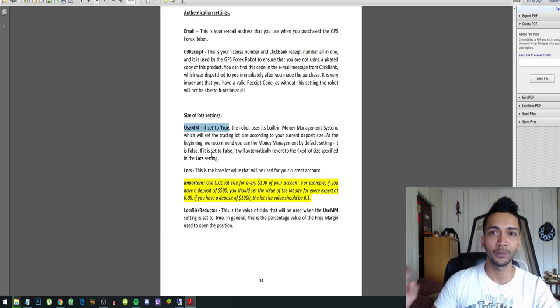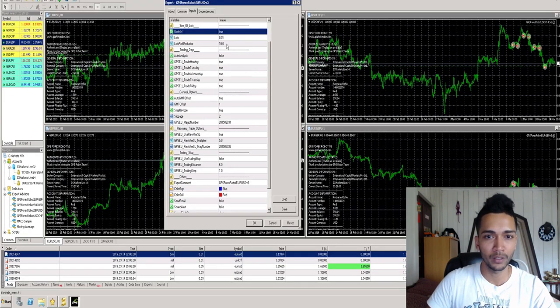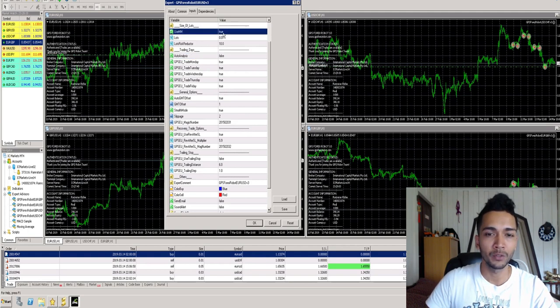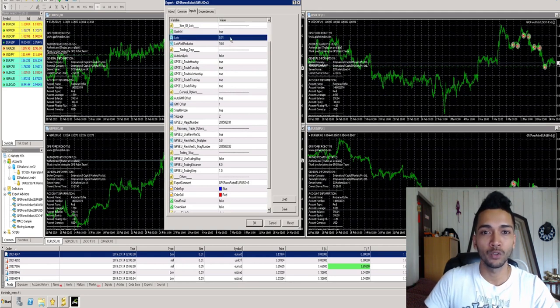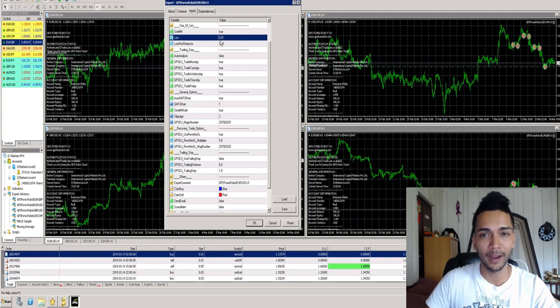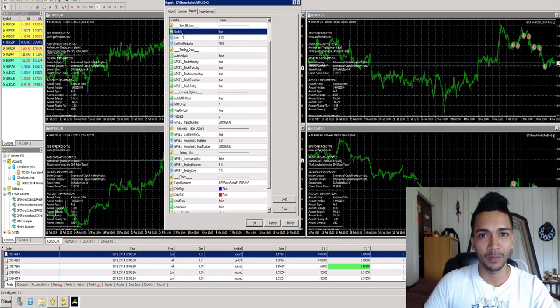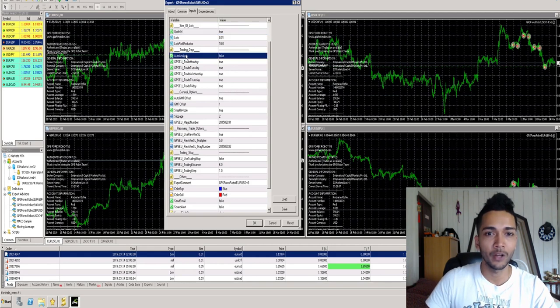If you set this to false, it will use the fixed lot size that you are using. So if I set use money management to false, which I will not do, then the bot would use this fixed lot size for every trade. So that's what the money management function does.